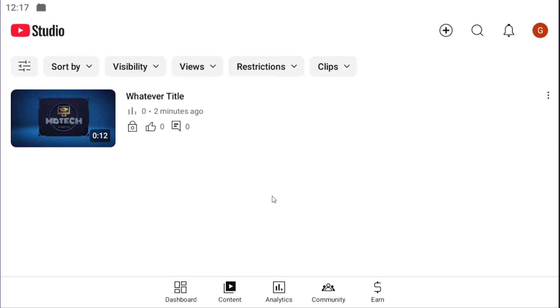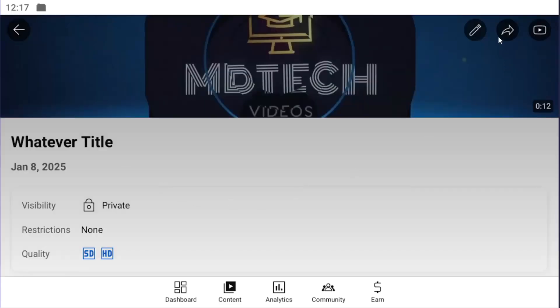All you have to do is open the YouTube Studio app and select the Content button at the bottom. Locate the video you want to age-restrict, then select the pencil icon at the top right.